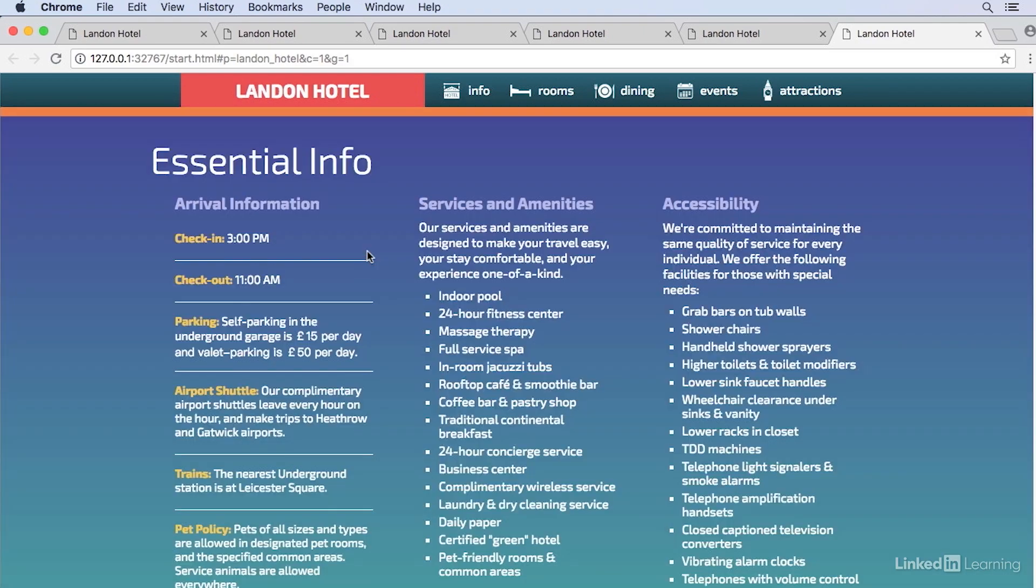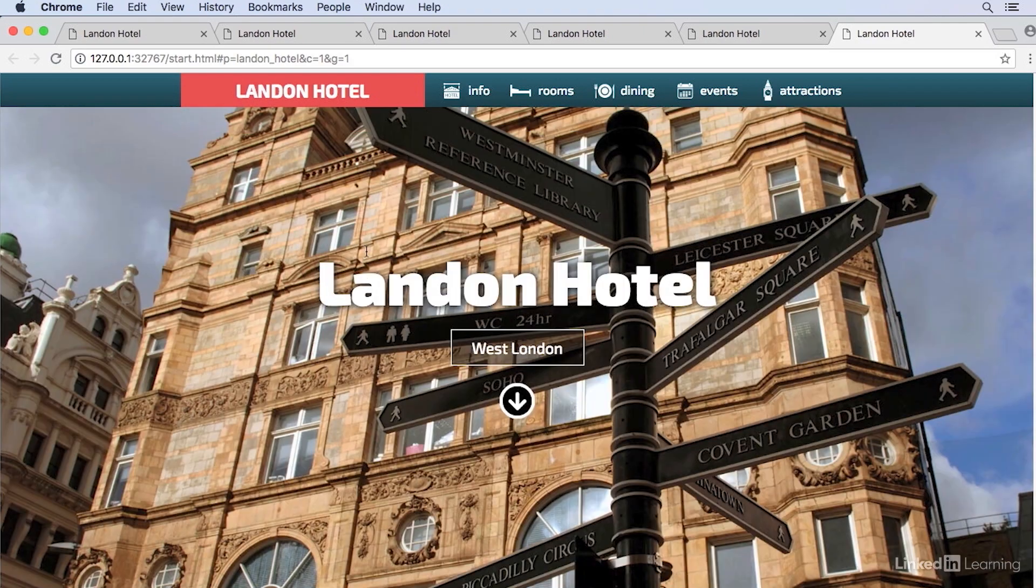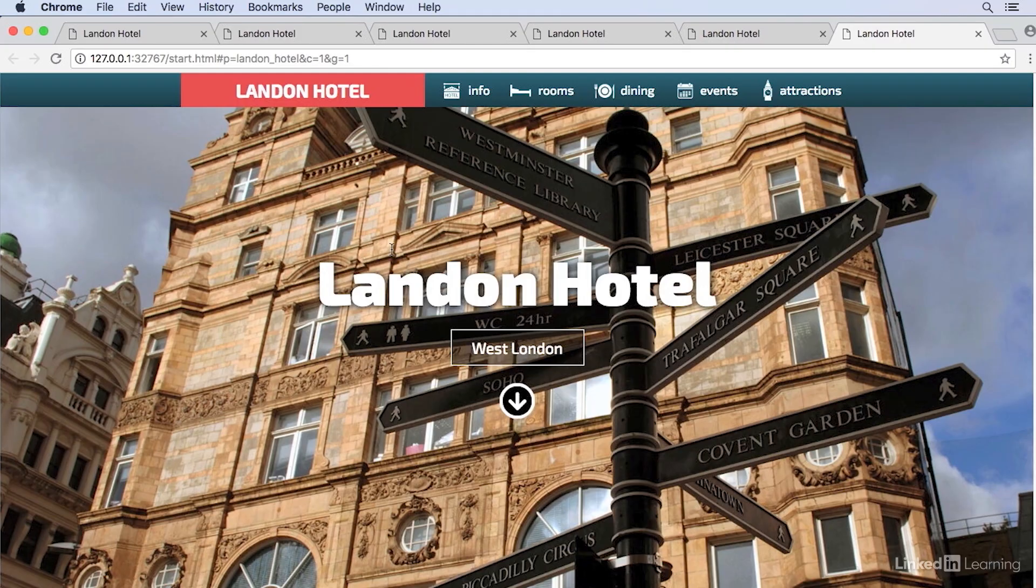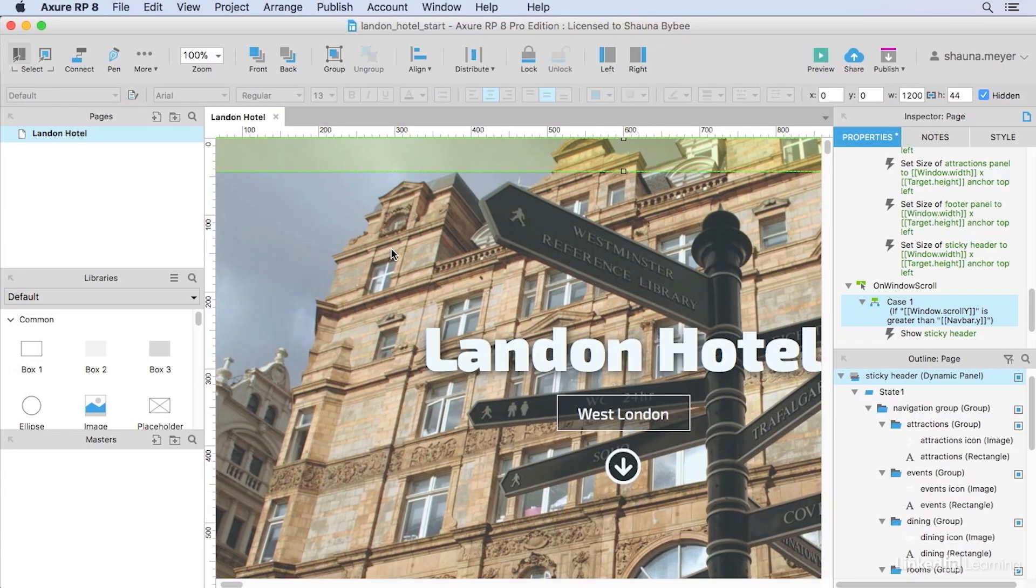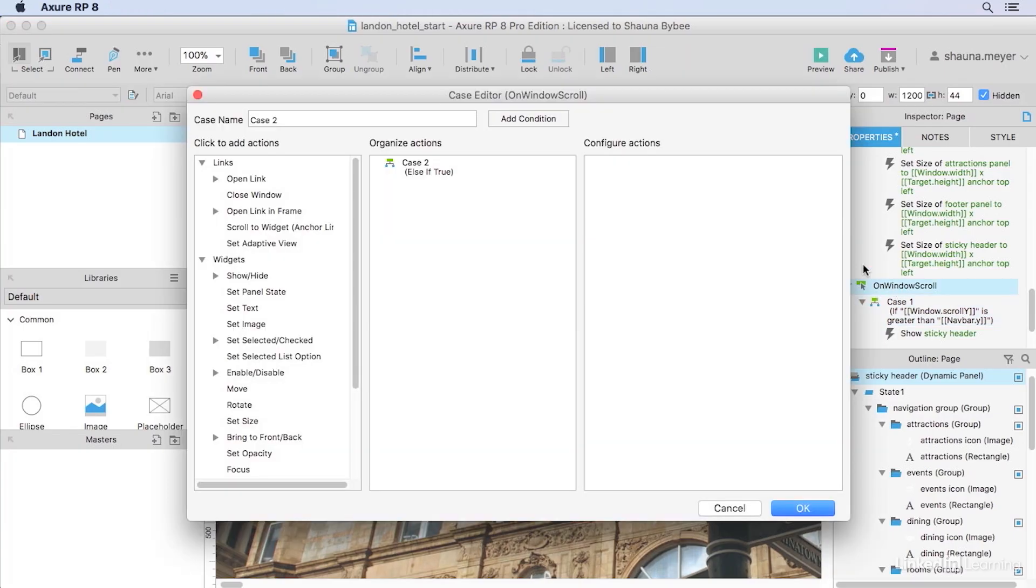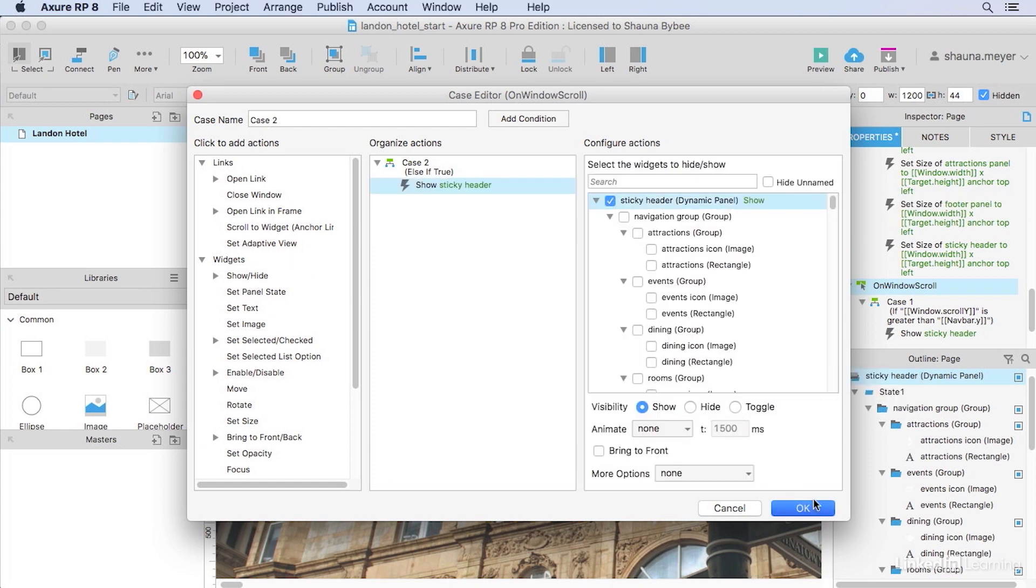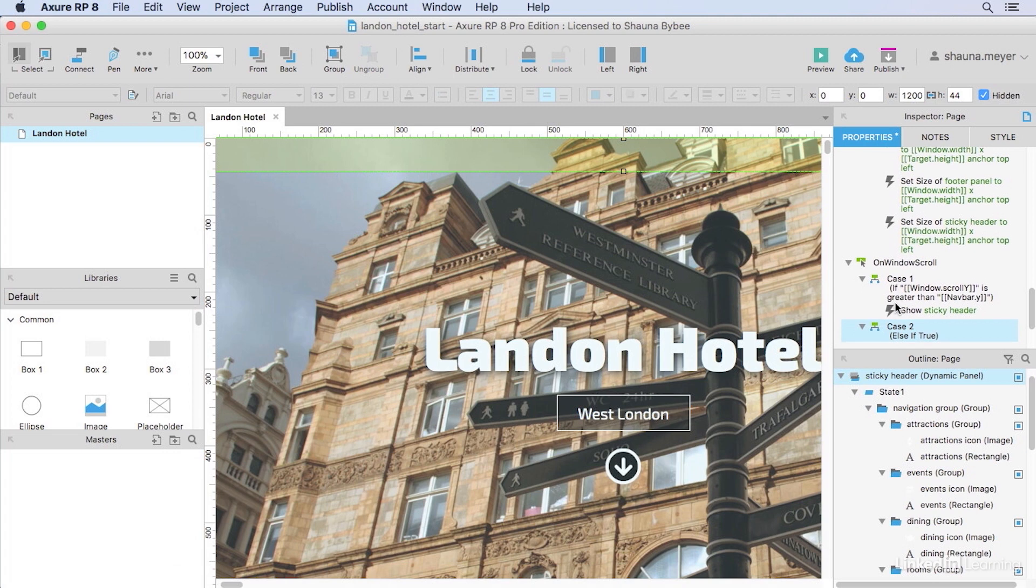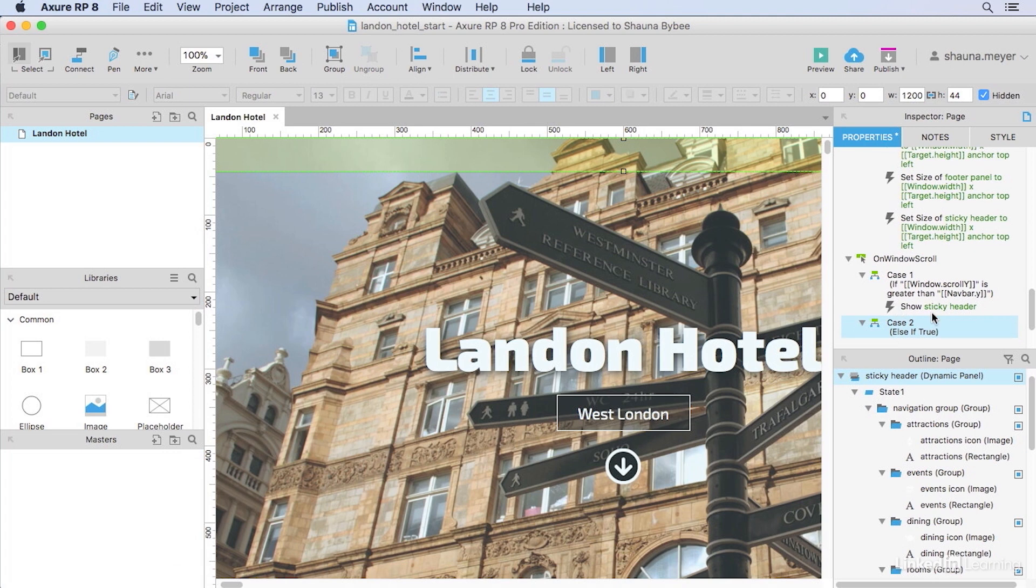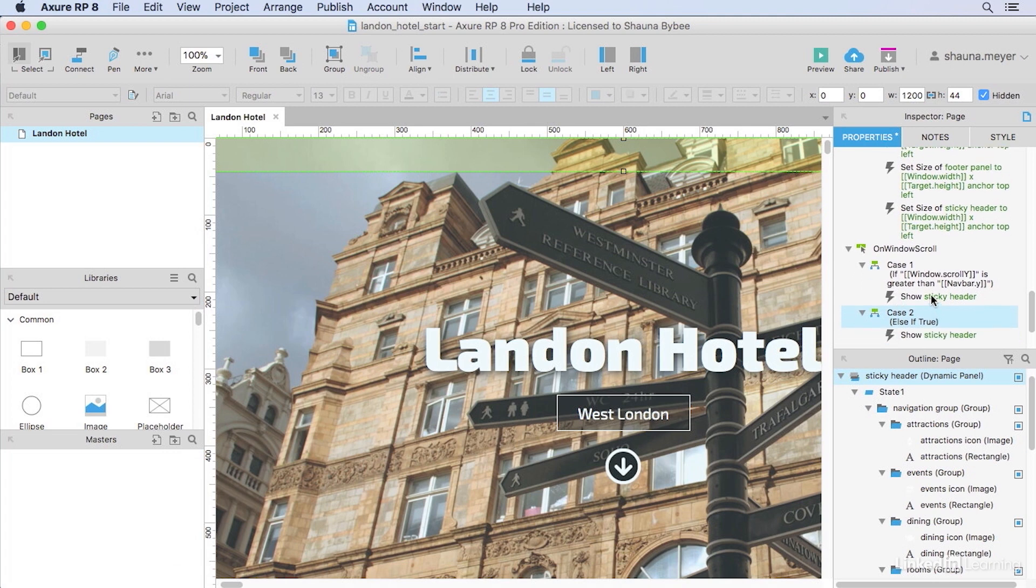When we scroll back up though, it doesn't disappear. It just stays there because we haven't added any actions to hide it. So I'll go back to the prototype now and double-click to add an else case to our on-window scroll event so that we can hide our sticky header again. So now we're telling Axure, if we scroll down past our original navigation bar, show that sticky header. Otherwise, if we scroll back up, we're going to hide that sticky header again.